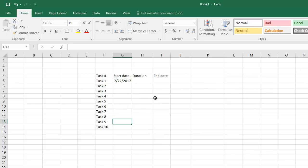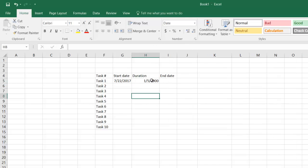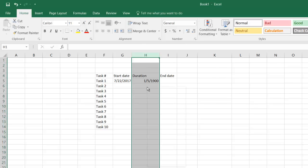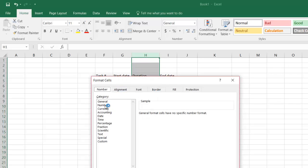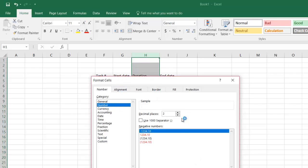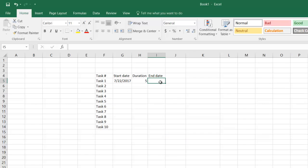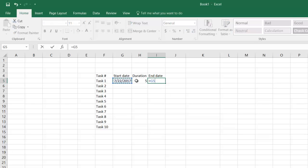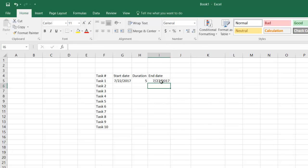The task gets completed in five days. I need to change this to the number. The duration is five days and the end date would be the start date, that is G5 plus this. So the task is ending on 27th.